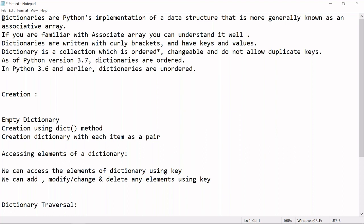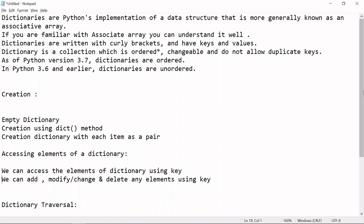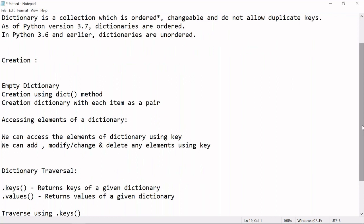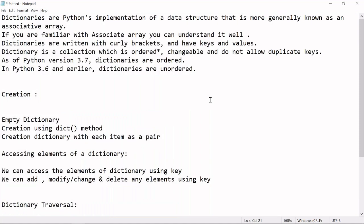I'll show you how to access the elements of a dictionary. Dictionaries are basically key-value pairs. We'll also cover traversal — how to traverse a dictionary using keys, using values, iterating values using dot-values, iterating keys using dot-keys, traversing keys without specifying the keys method, and iterating all key-value pairs using dot-items.